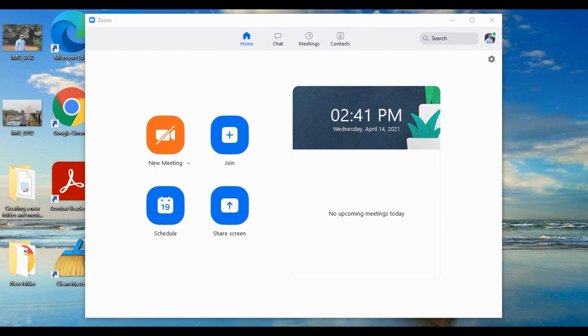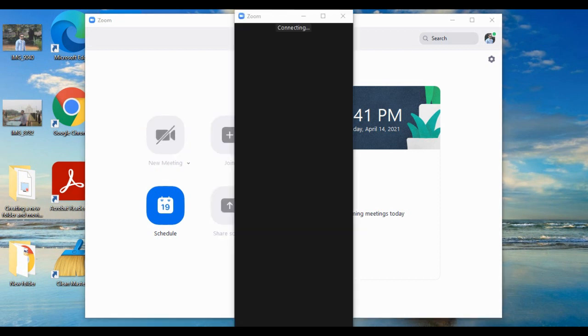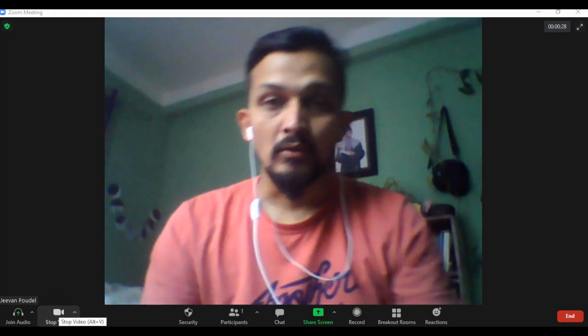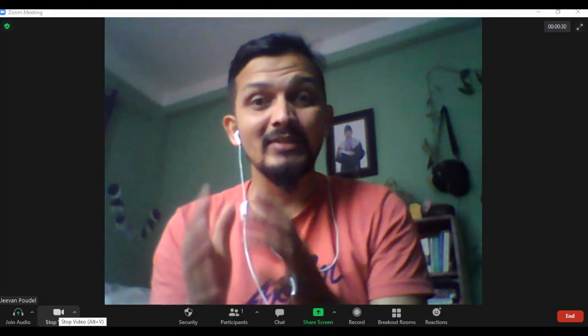You can see my Zoom app is already opened. Now I'm going to start my meeting by clicking on 'New Meeting', and you can see that my meeting is connecting. Now I'm already inside my meeting.